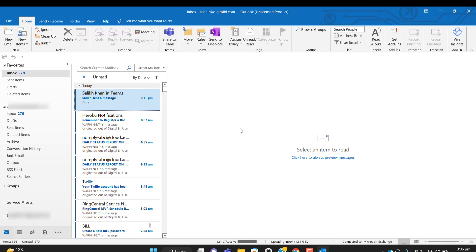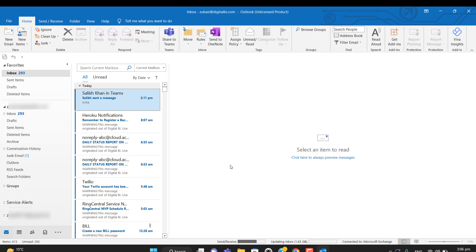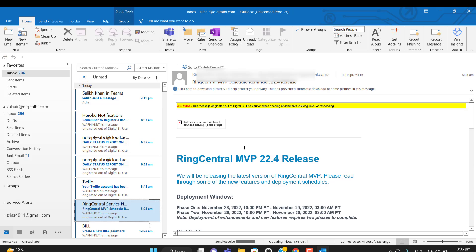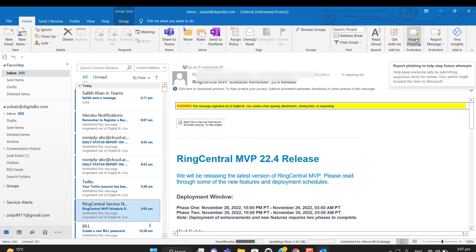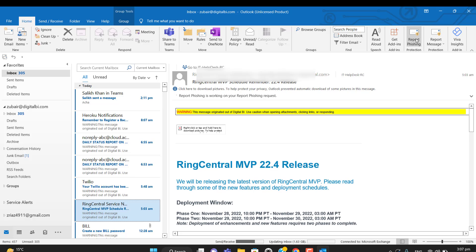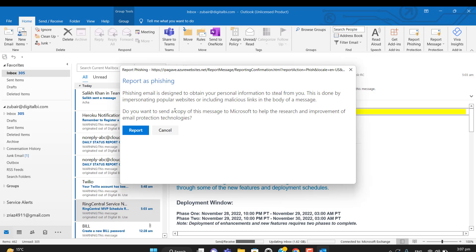If you can now see my screen, I have deployed the Report Phishing add-in here. It's showing as a button. For example, if I get an email and I want to report it as phishing, I can hit Report Phishing. For now, I am not actually reporting this email as a phishing attack, but I've shown you how we can report an email. Thank you for watching.